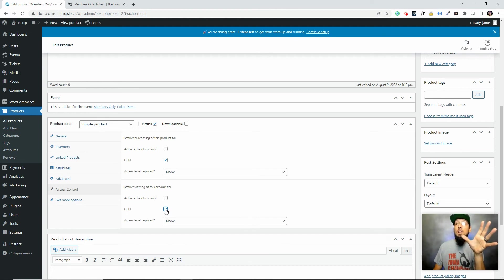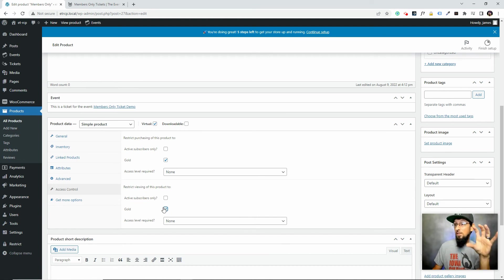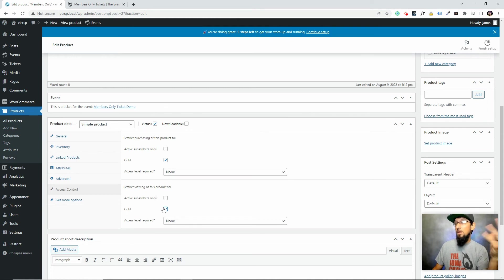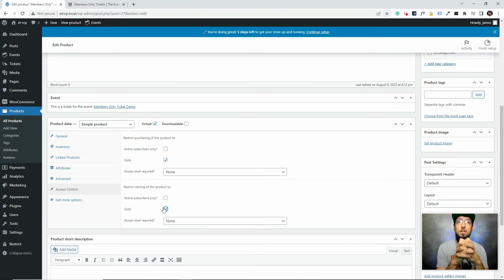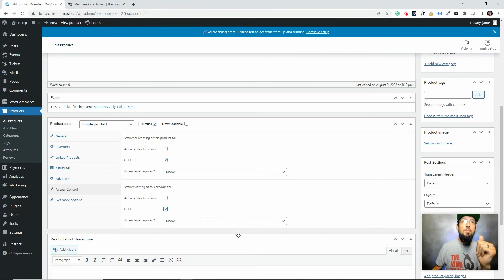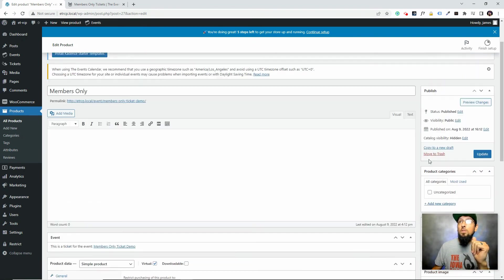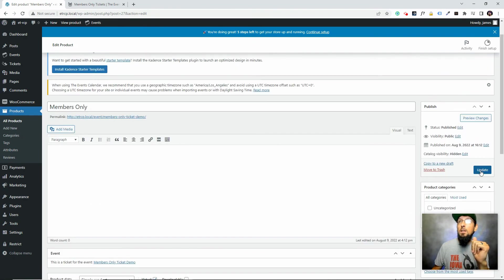And to even see the ticket, we're going to say you have to be gold. Now you might not want to do that. You might want people to see that there's a members-only ticket there; they just can't purchase it unless they're a member. That could be a good selling point for you. It's up to you. I'm going to check it and then click update here.